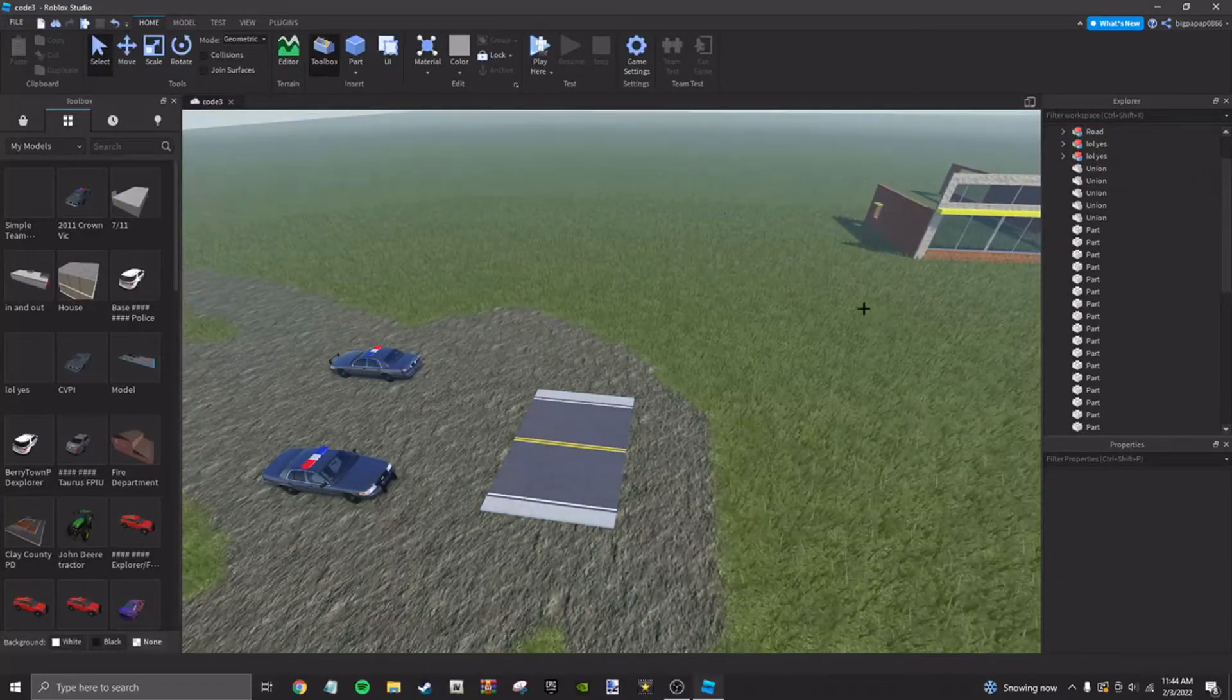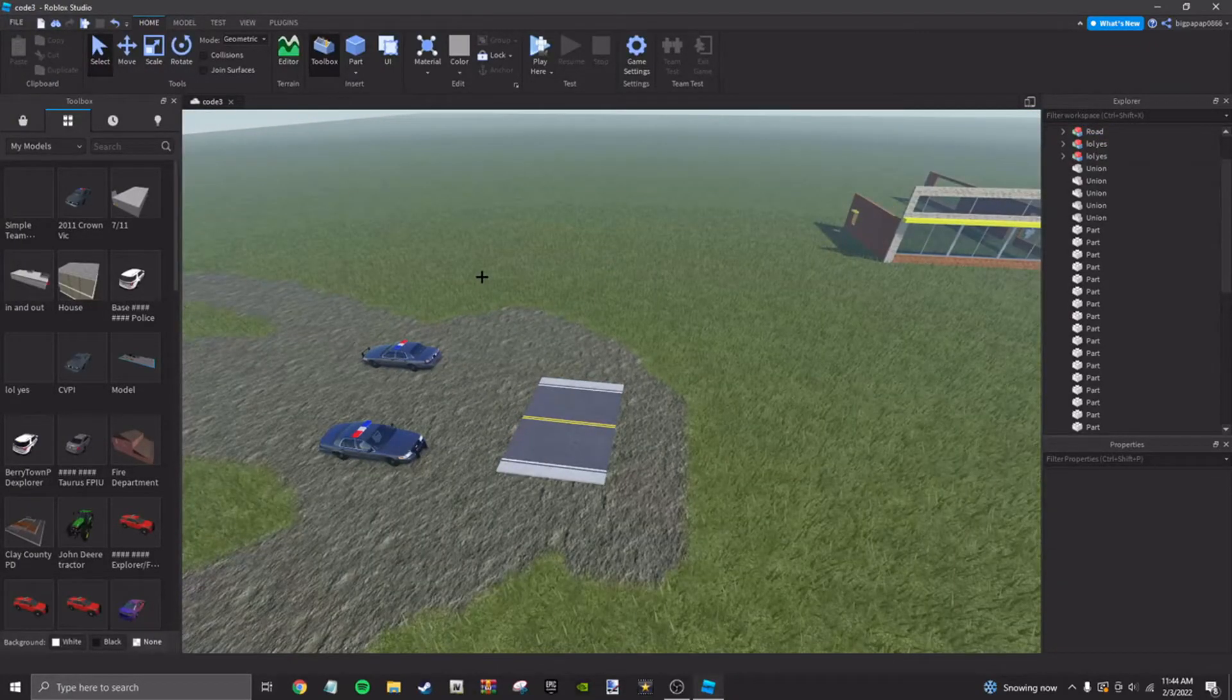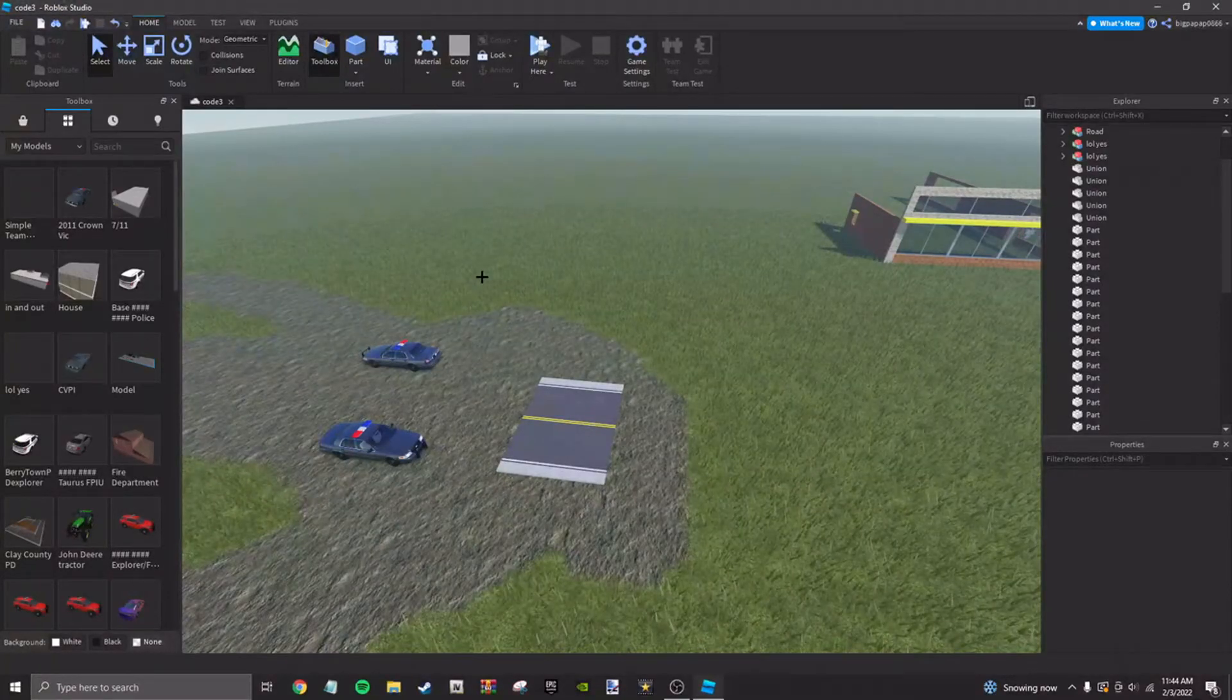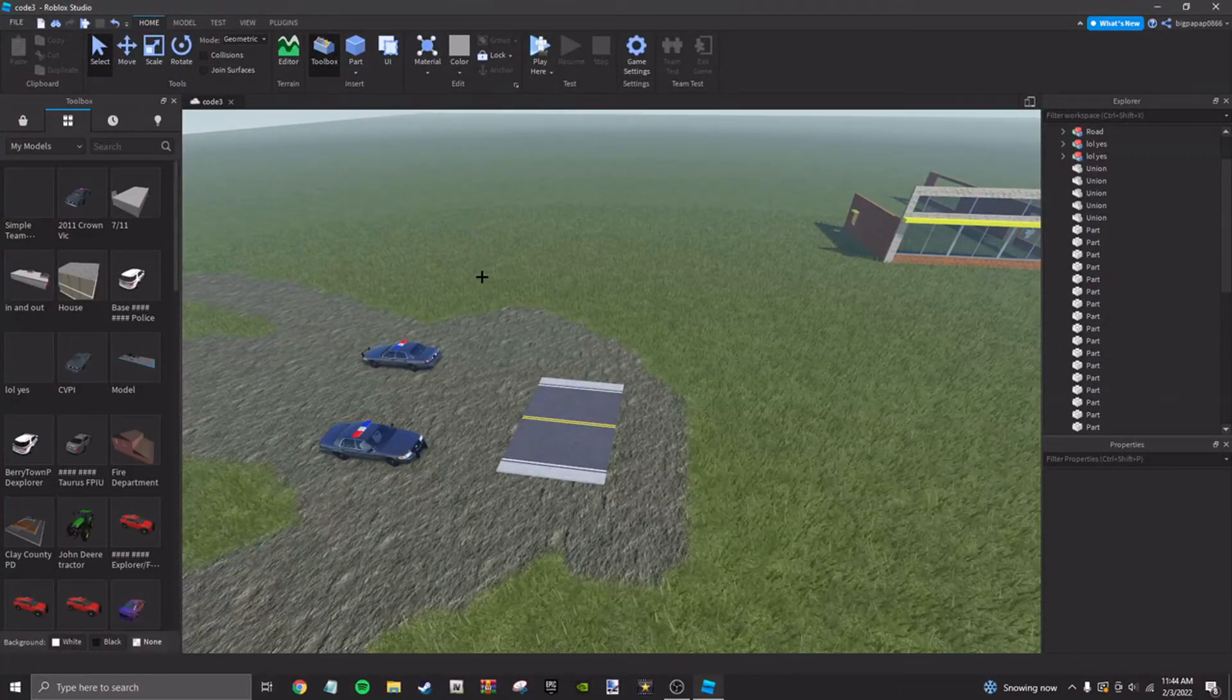So that is pretty much how you make a realistic road on Roblox Studio. I hope this video helps. If you do, make sure you like, subscribe, and I'll see you in the next one. Peace!